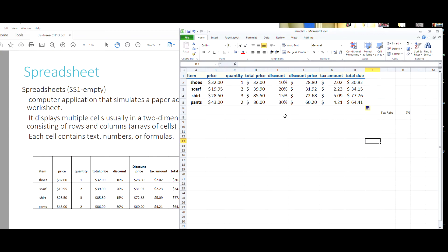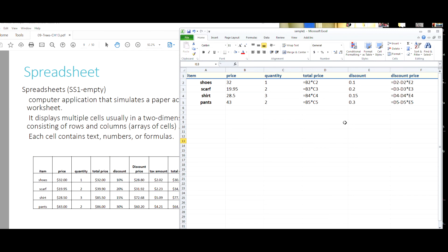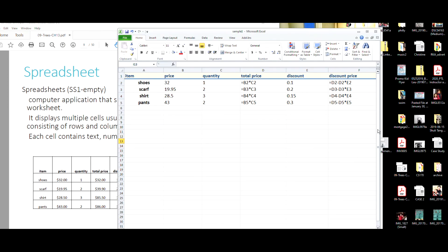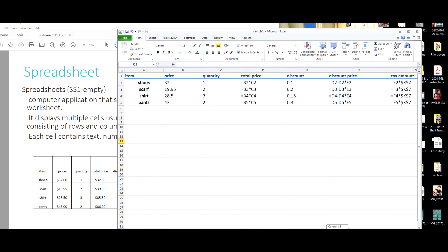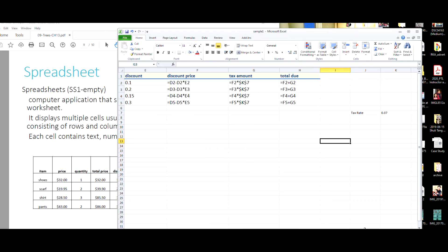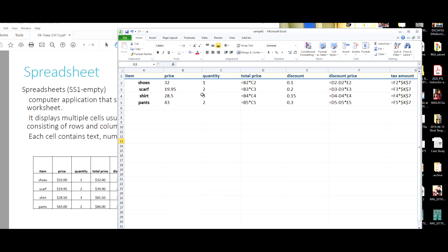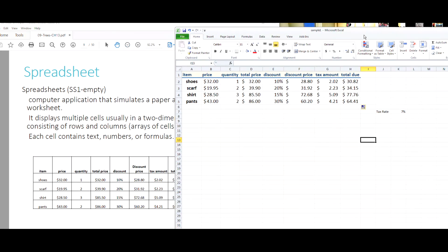If you later want to see all the formulas in the sheet, hit Control+Tilde. You can scroll through and see all the formulas that were applied — it's a nice way to spot-check and make sure everything looks correct. You can see the absolute reference on the tax amount column. Hit Control+Tilde again to revert back to the normal view.